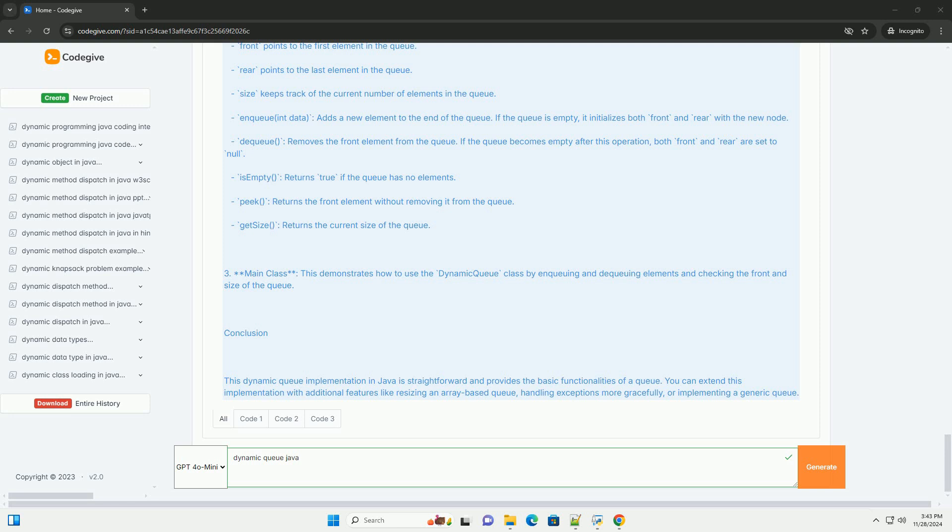2. Dynamic queue class. Front points to the first element in the queue. Rear points to the last element in the queue. Size keeps track of the current number of elements in the queue.